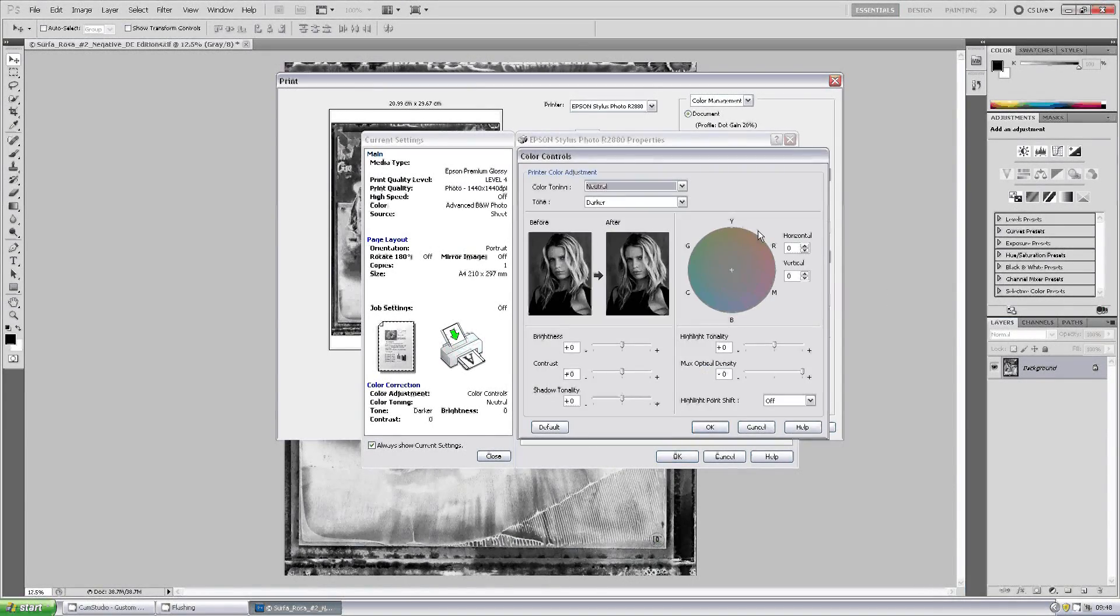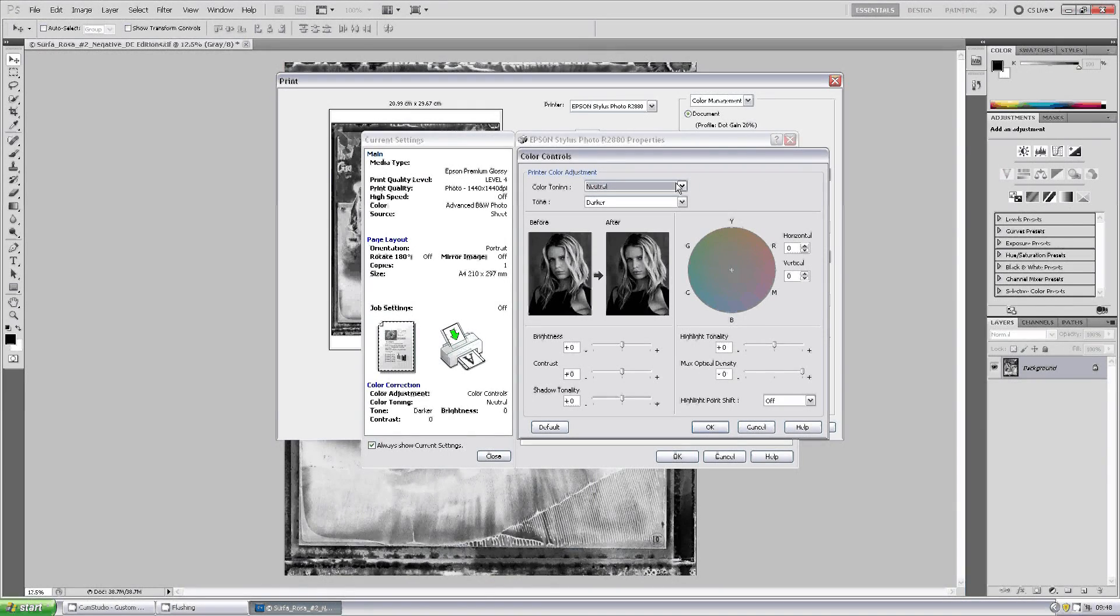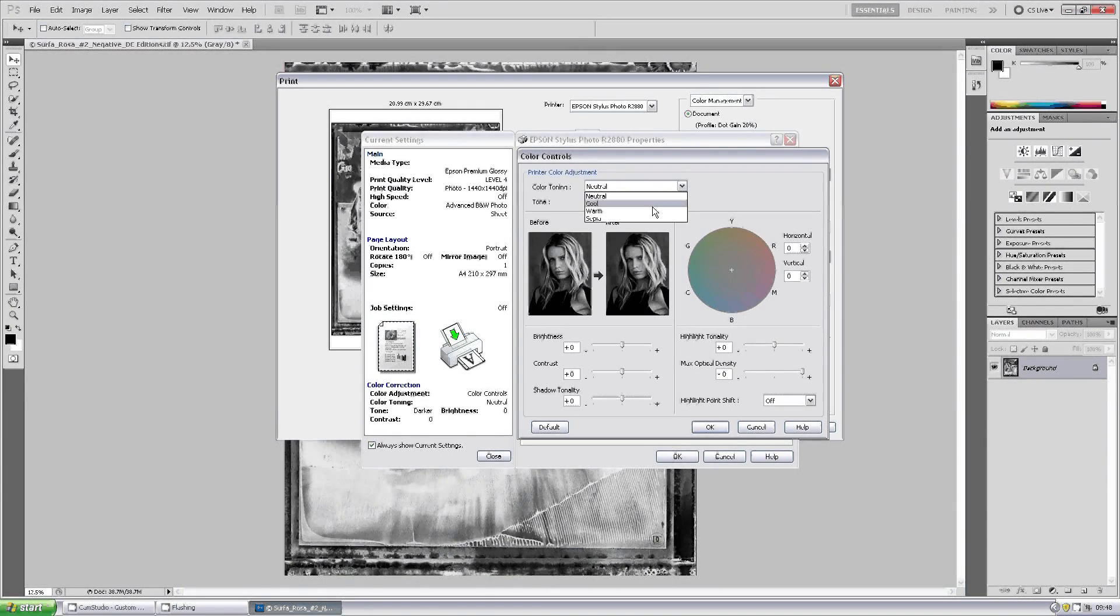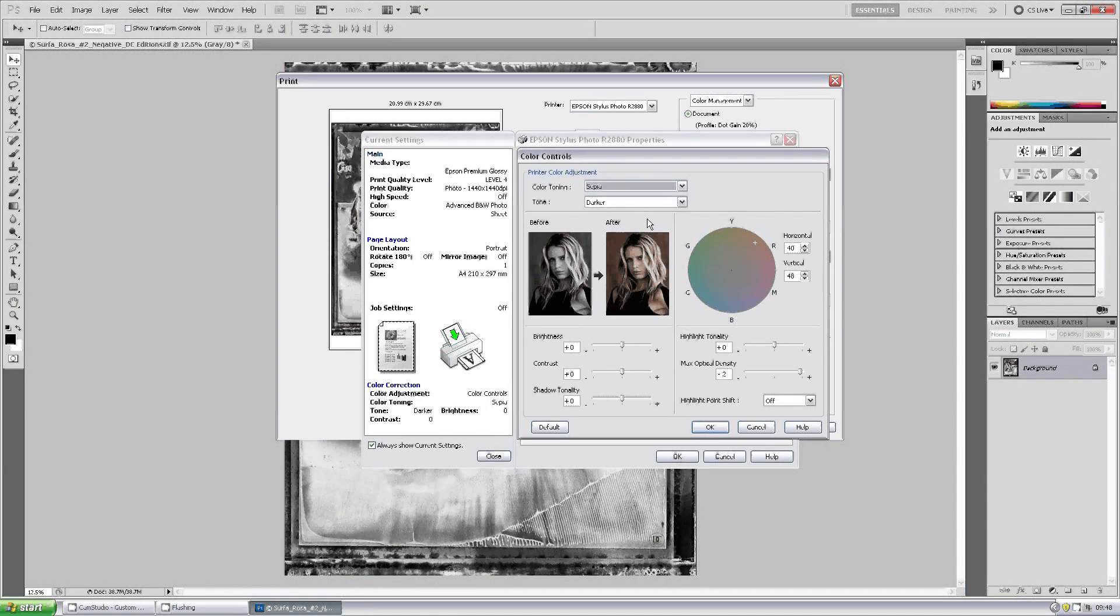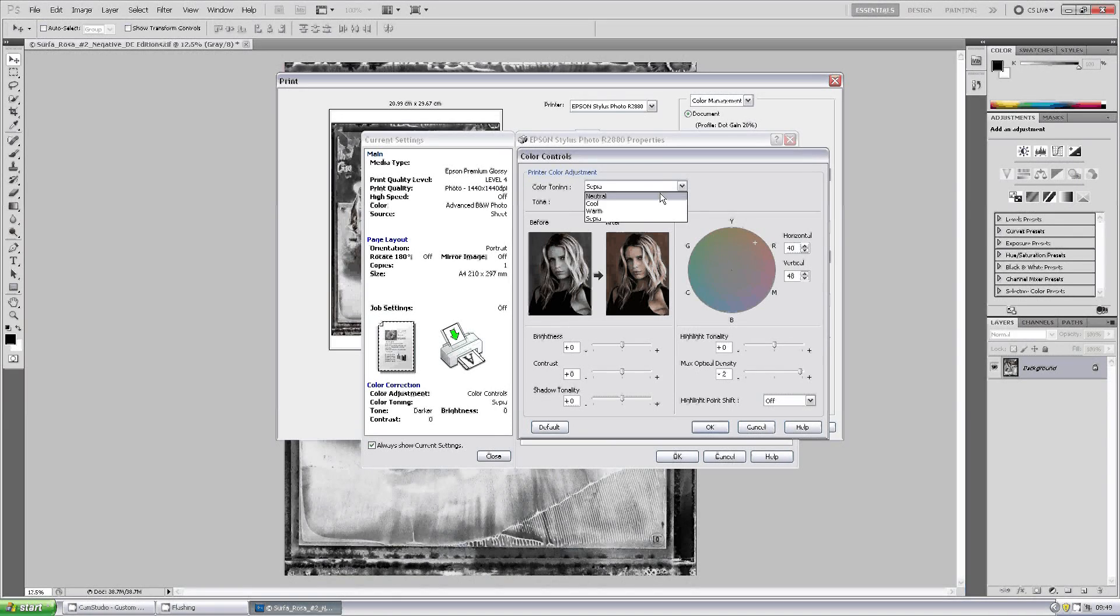Now this is the advanced black and white driver window which allows you to make subtle adjustments, color toning if you wish, changing things to warm or sepia tone as you'll see in the preview. We'll set that back to neutral.